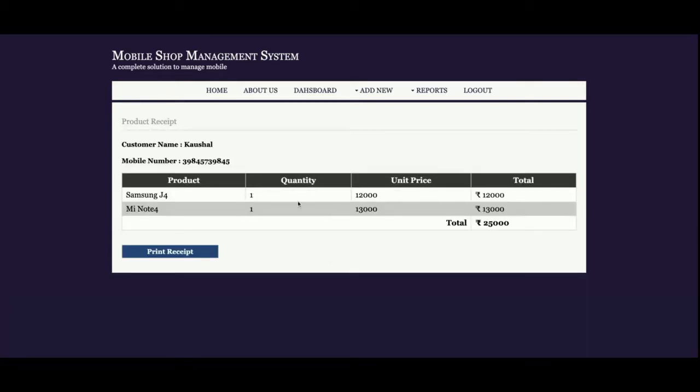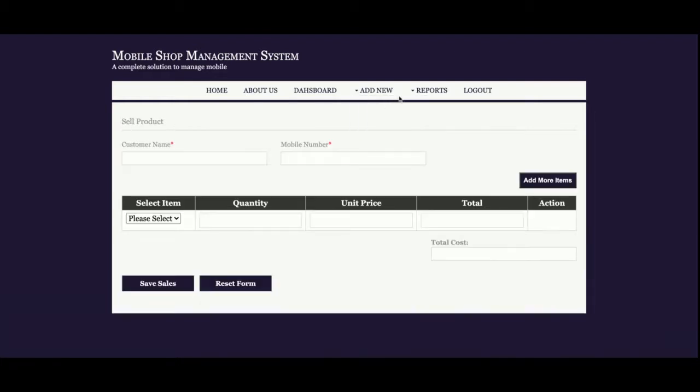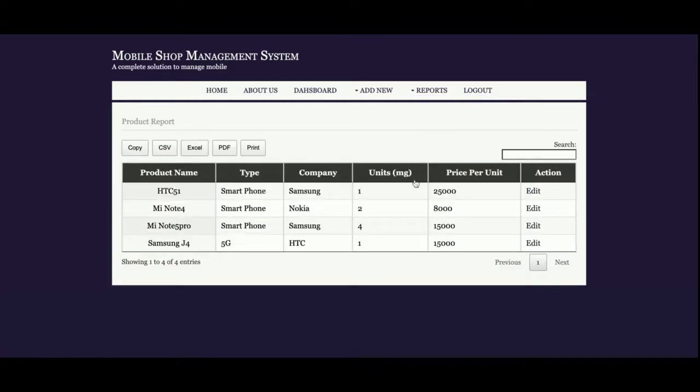Once you click on Save Sales, you can see this page is running from the database. All the information is coming from the database. This is a print receipt. If you click on print receipt, this page will be printed from your connected printer. This is the report.